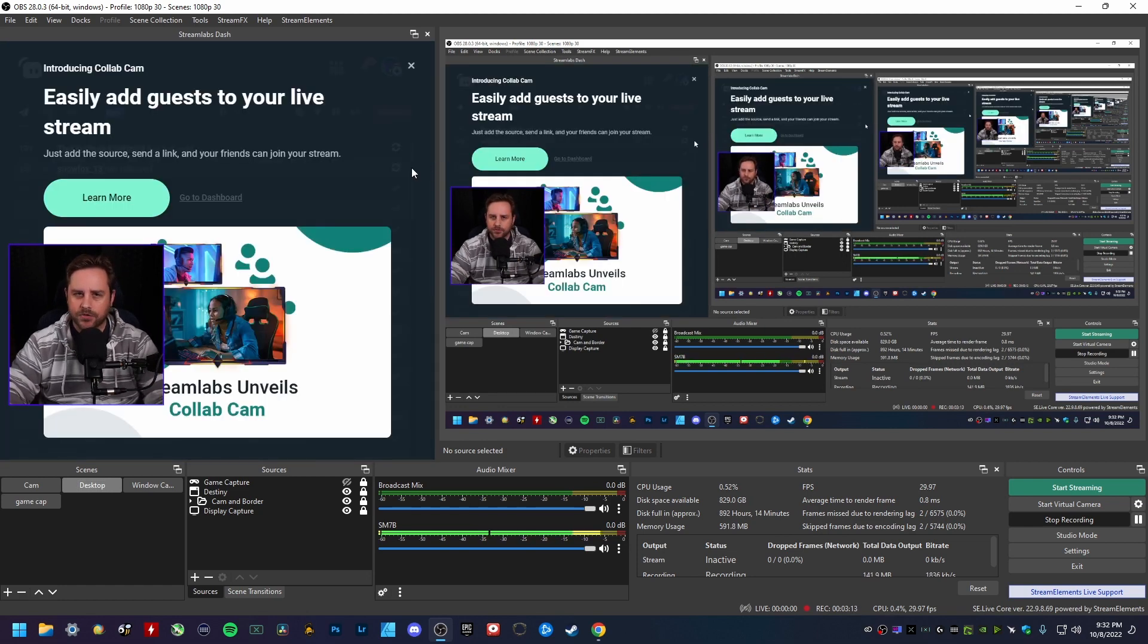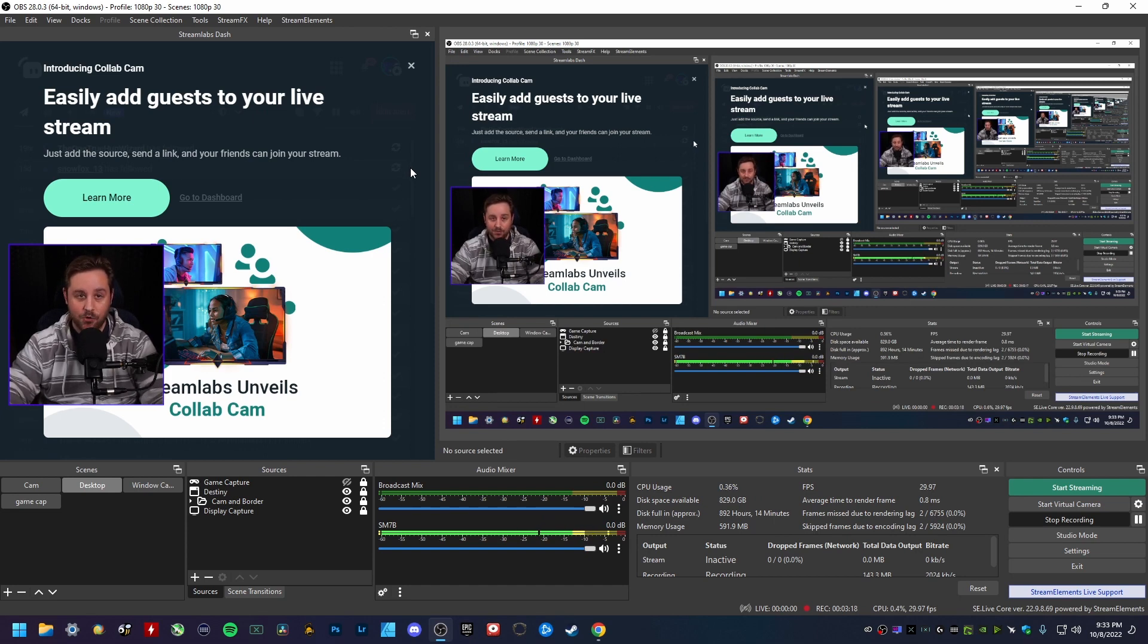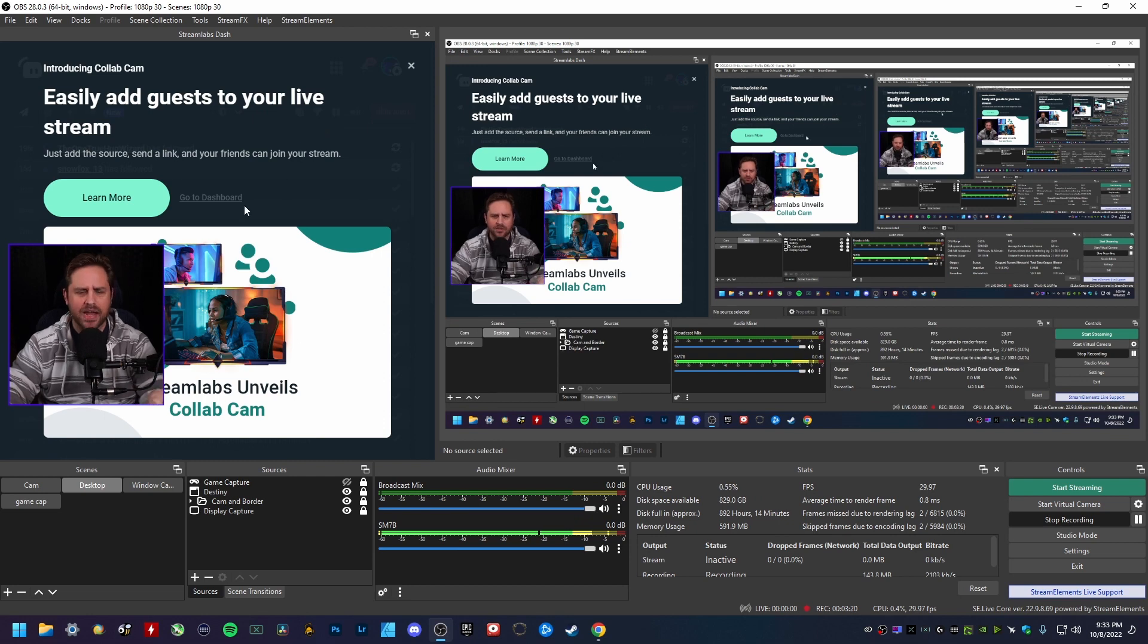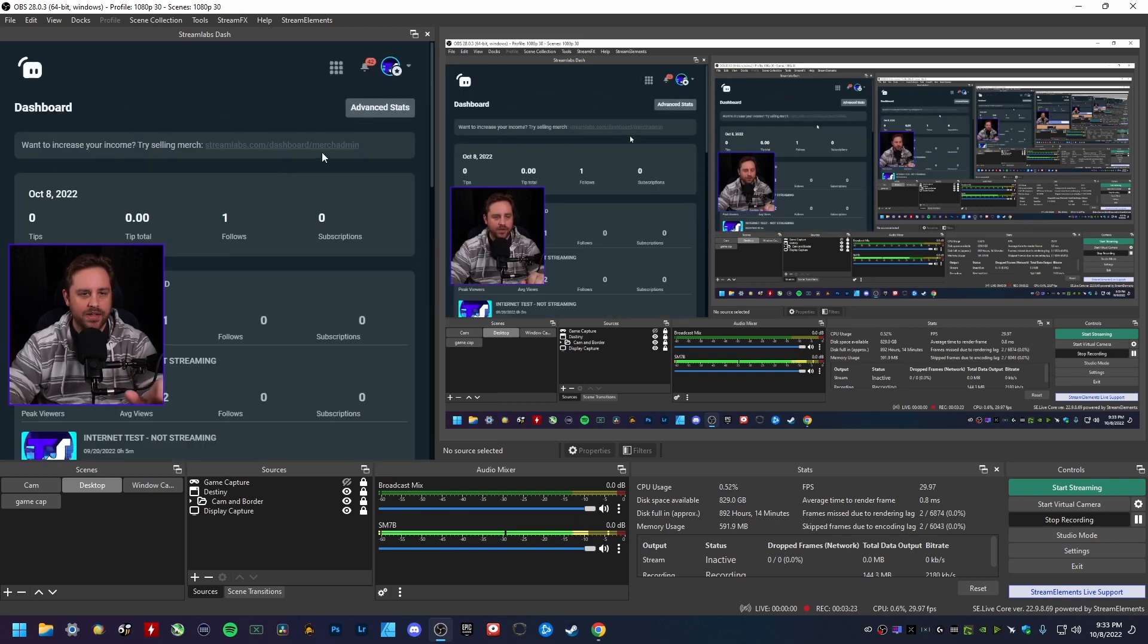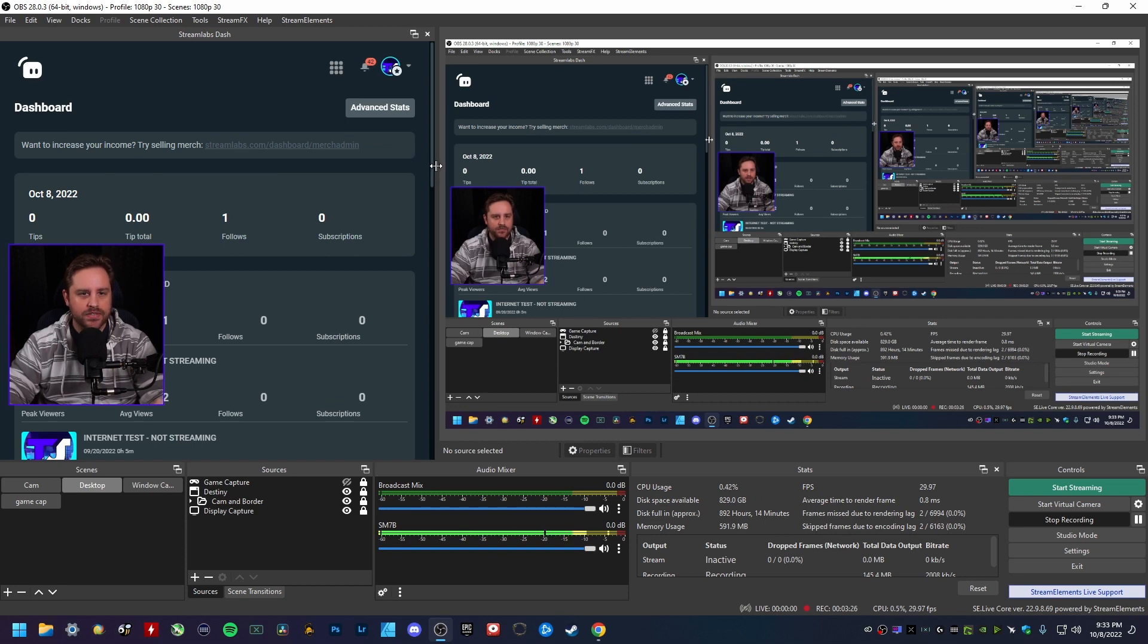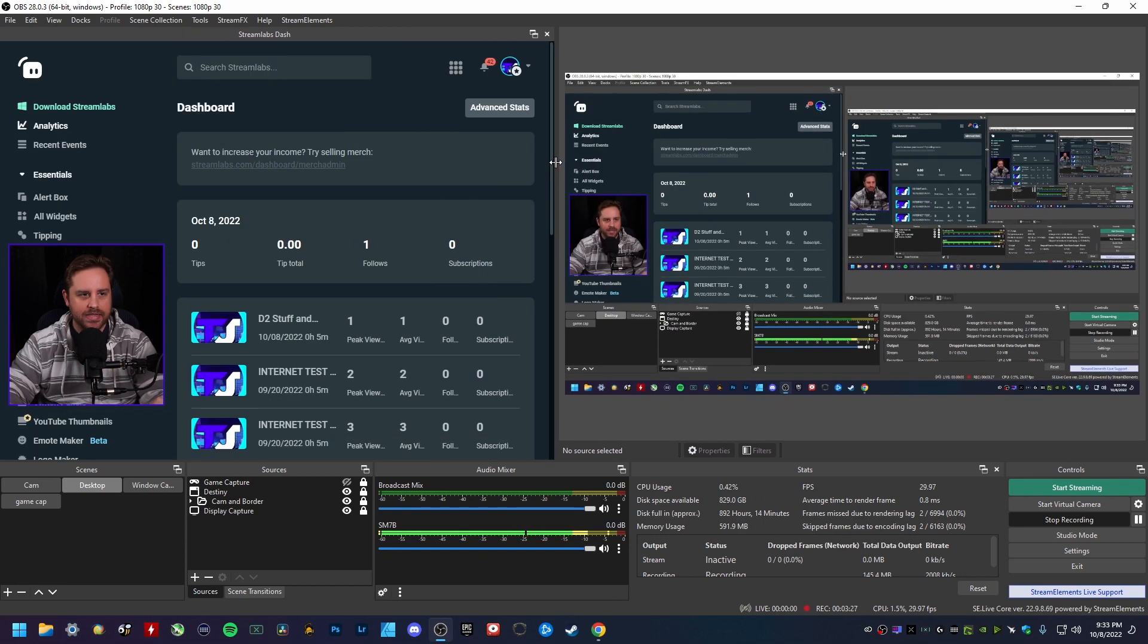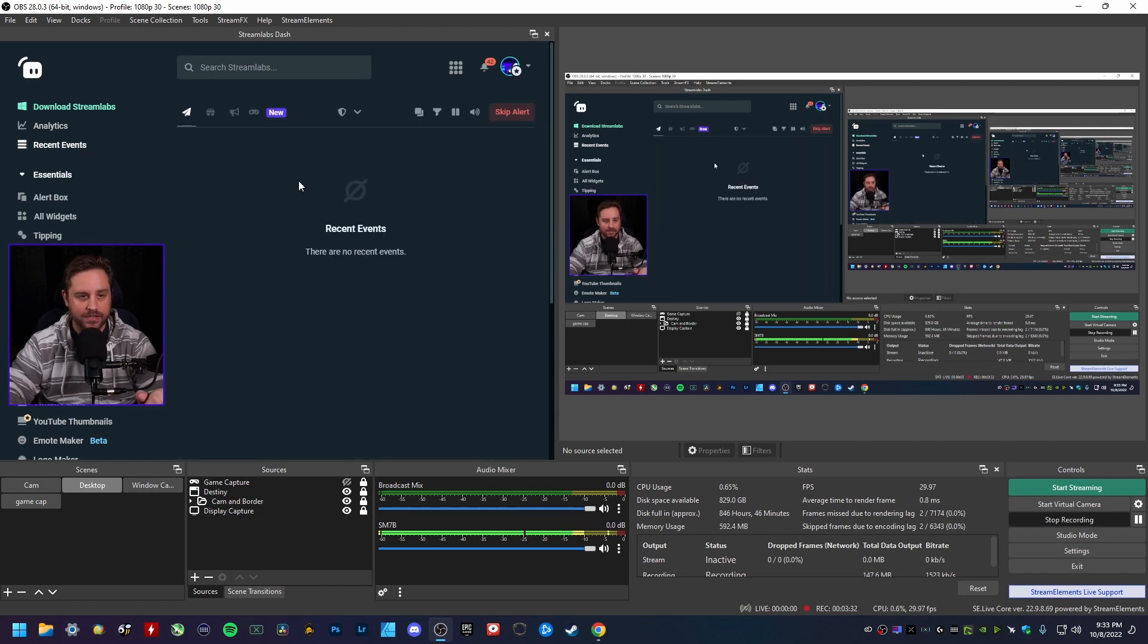Now whenever you first log in, it's going to literally be your Streamlabs dashboard inside of OBS Studio. So it might look like this here. That's not a big deal. Go ahead and just get out of that. Go ahead and drag this out to make it a little bit bigger, and then you can go ahead and click on recent events just like that there again.